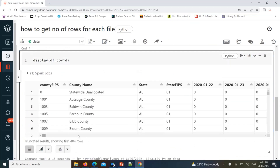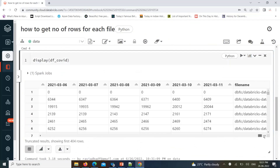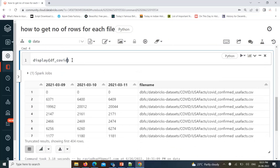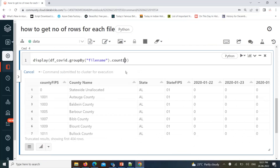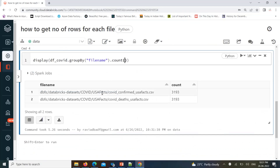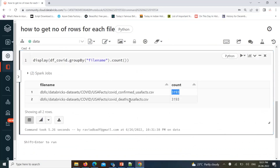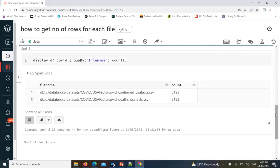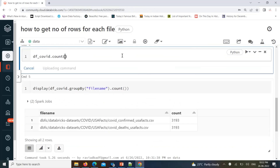You can see this file name column with the full file location. Now what we can do is apply a group by with count on this file name column. Then take a count — the count gives the number of records available at each file. It will finally give you the number of records from each file. Two files are there, so this file is having this many records and this file is having this many records. You can also take a total row count to see how many rows there are overall.